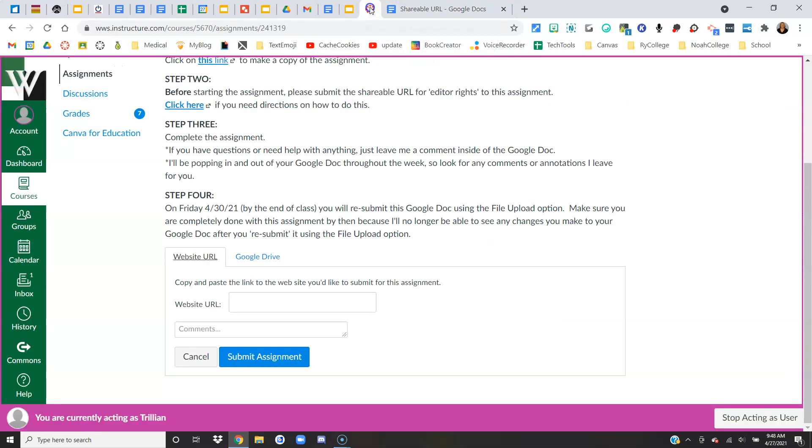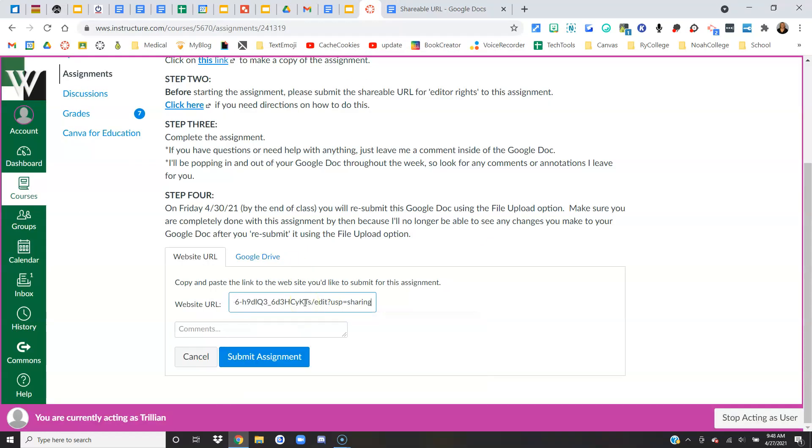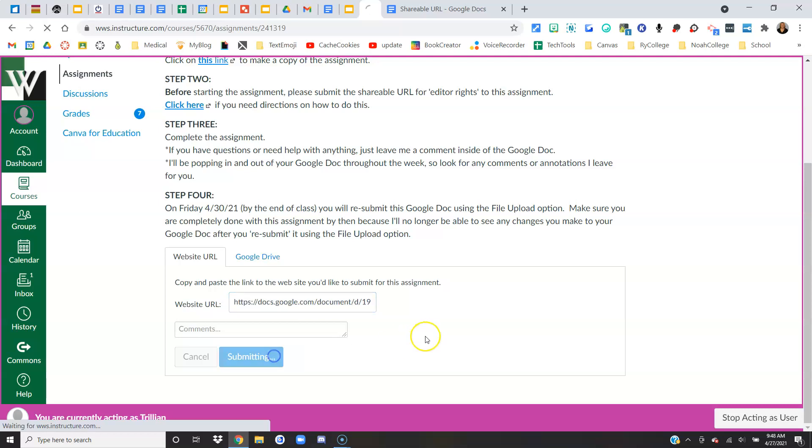Come back here to Canvas, paste in that URL, and then say submit assignment. And I know it seems silly to submit an assignment that you haven't started yet, but trust me, that's what you're going to do. Submit assignment.